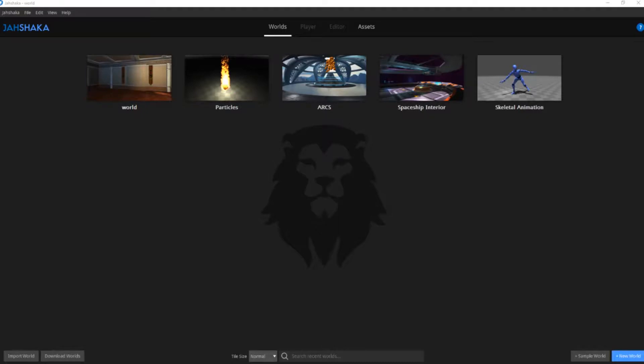Hello everyone, welcome to another Jashaka tutorial. Today we're going to learn how to use Jashaka's asset library.